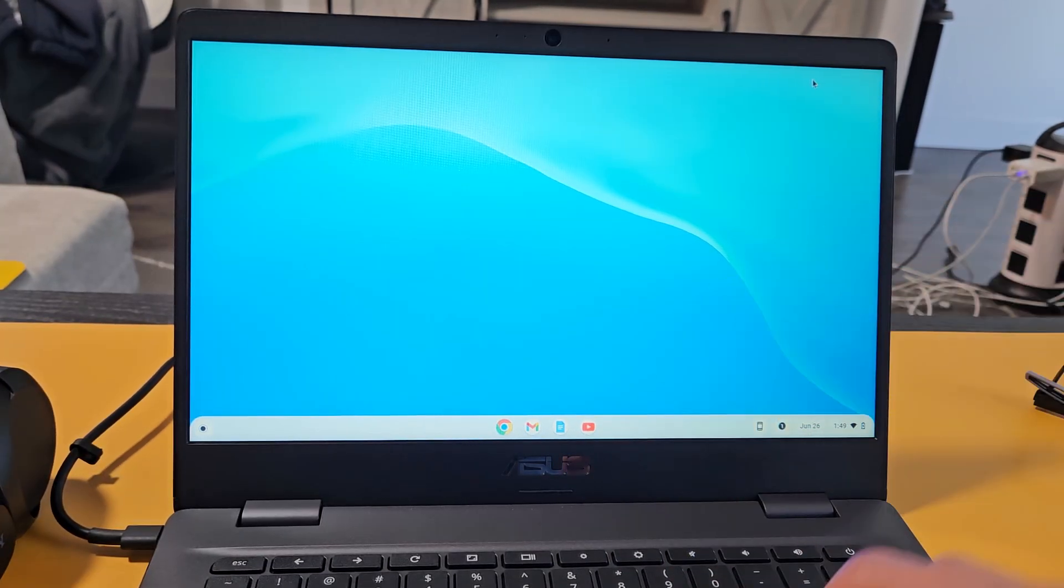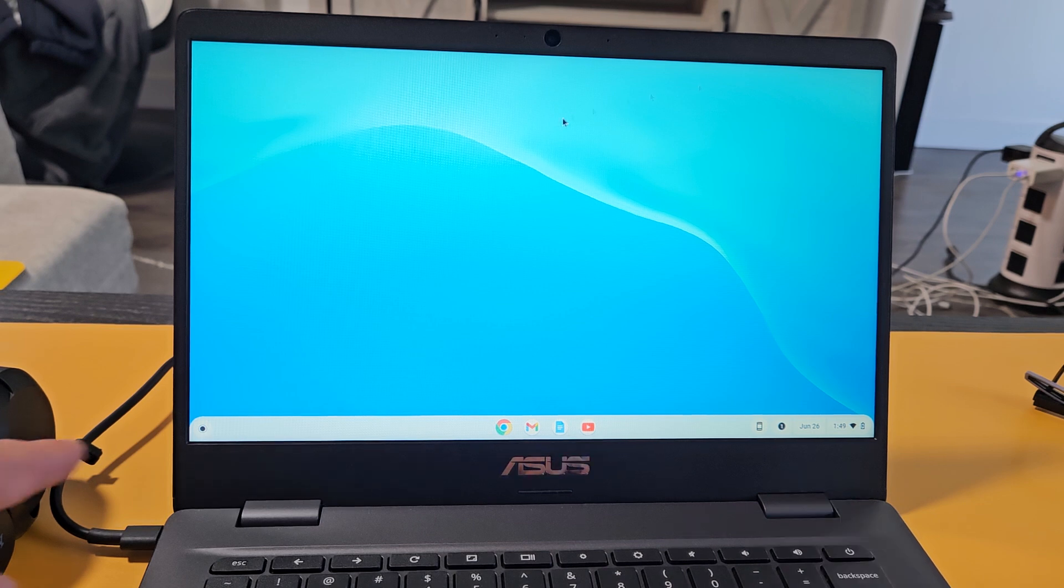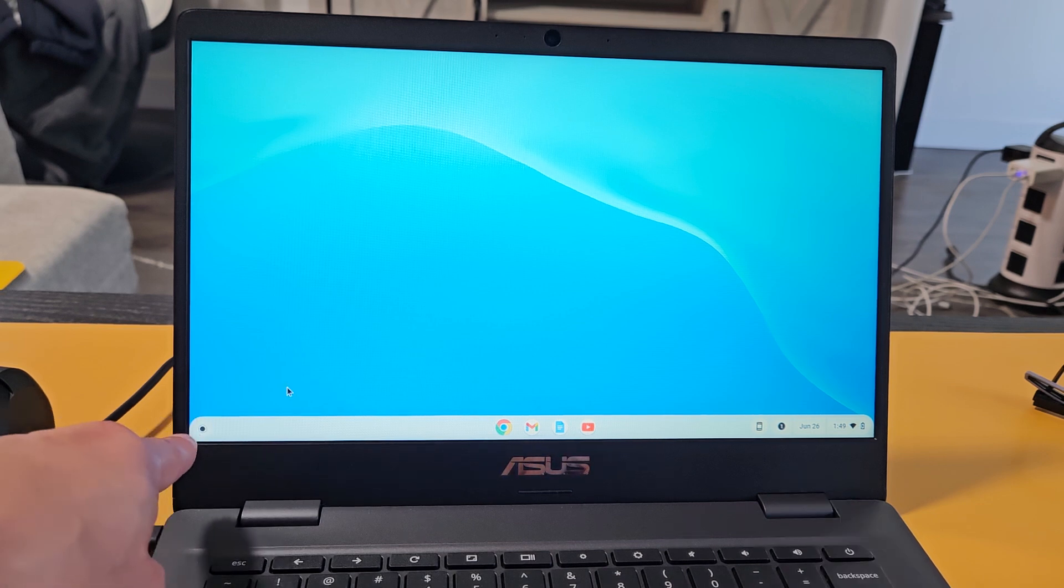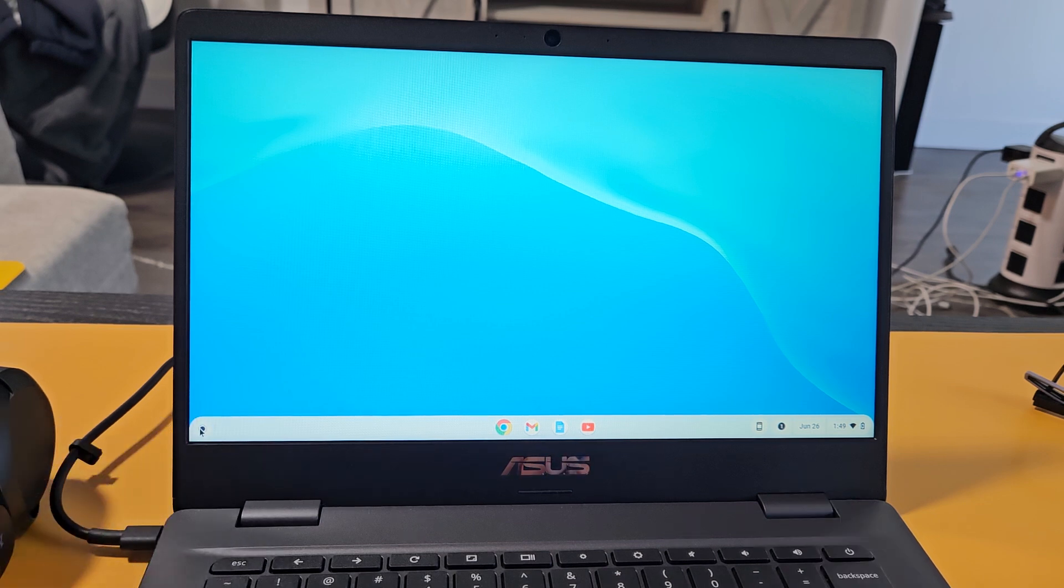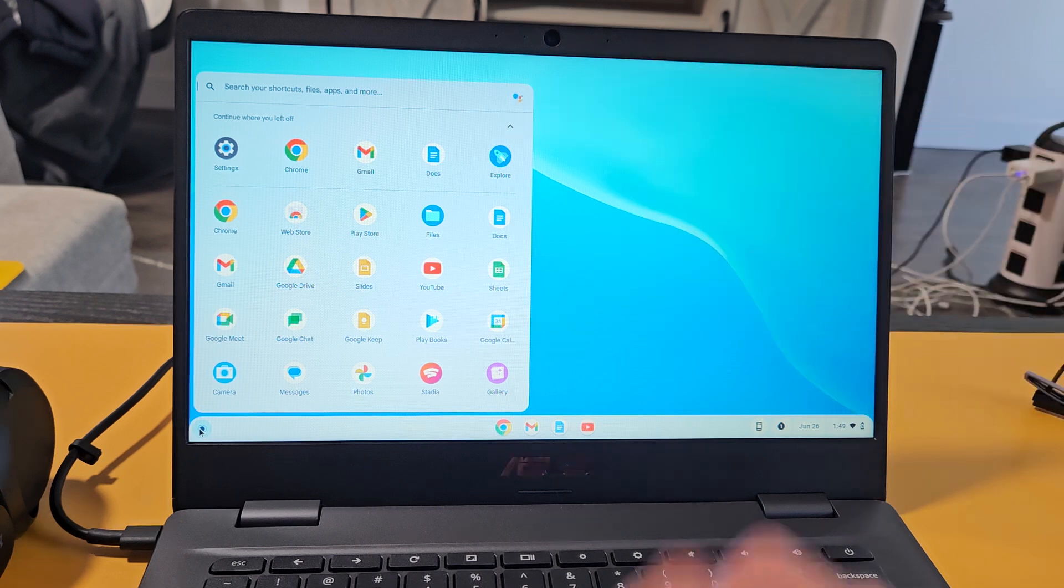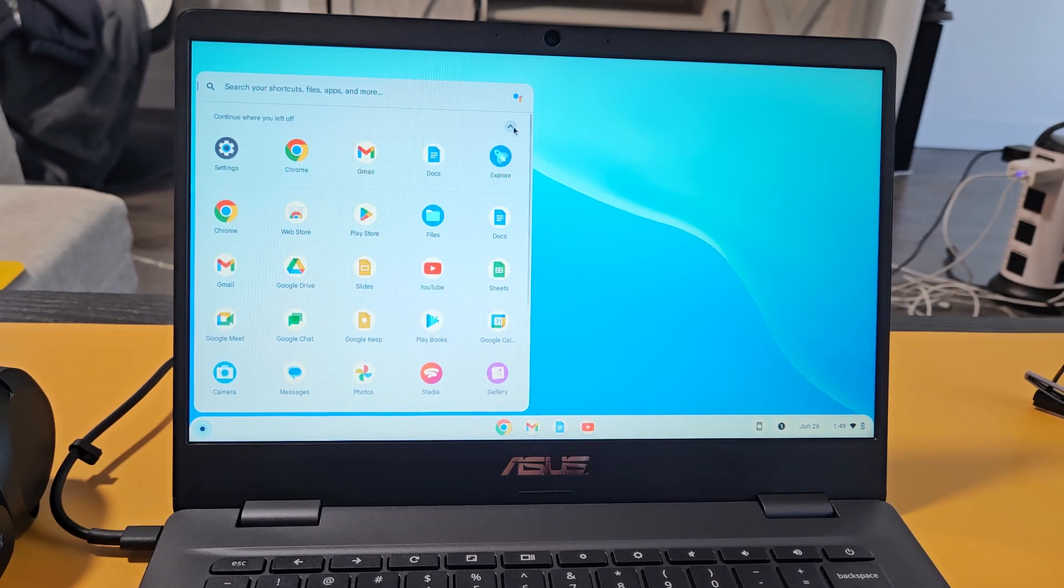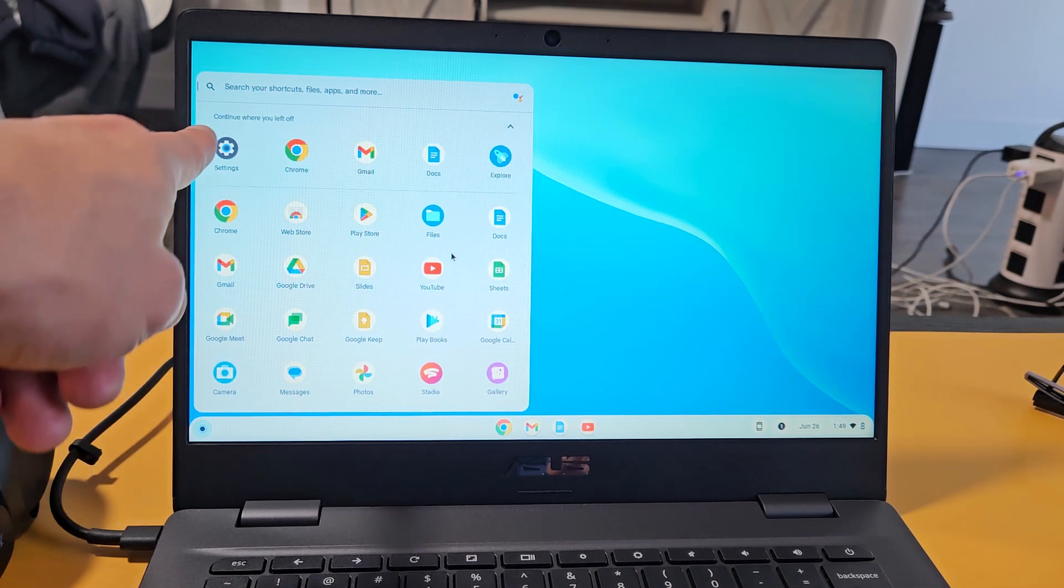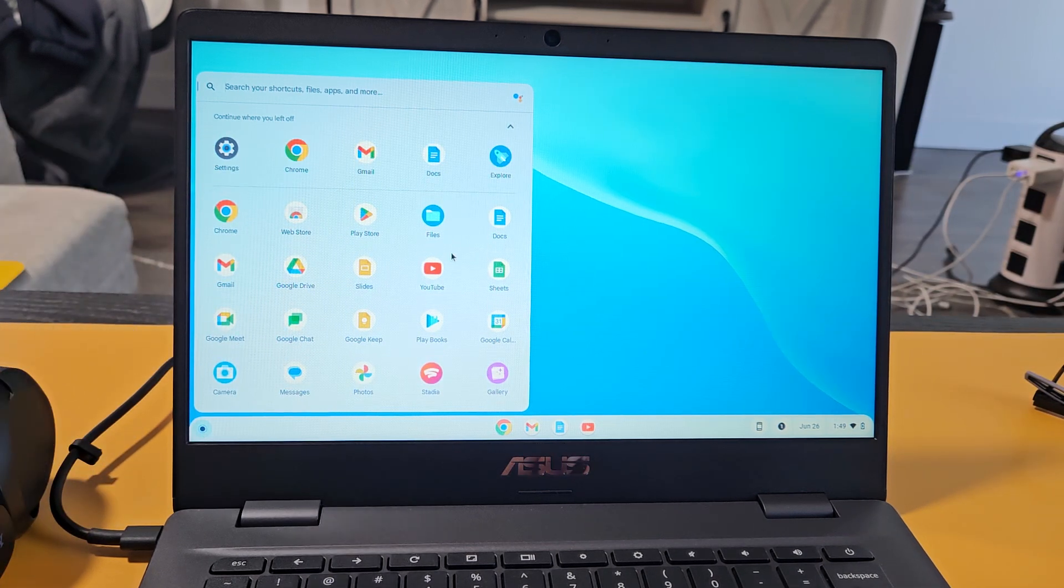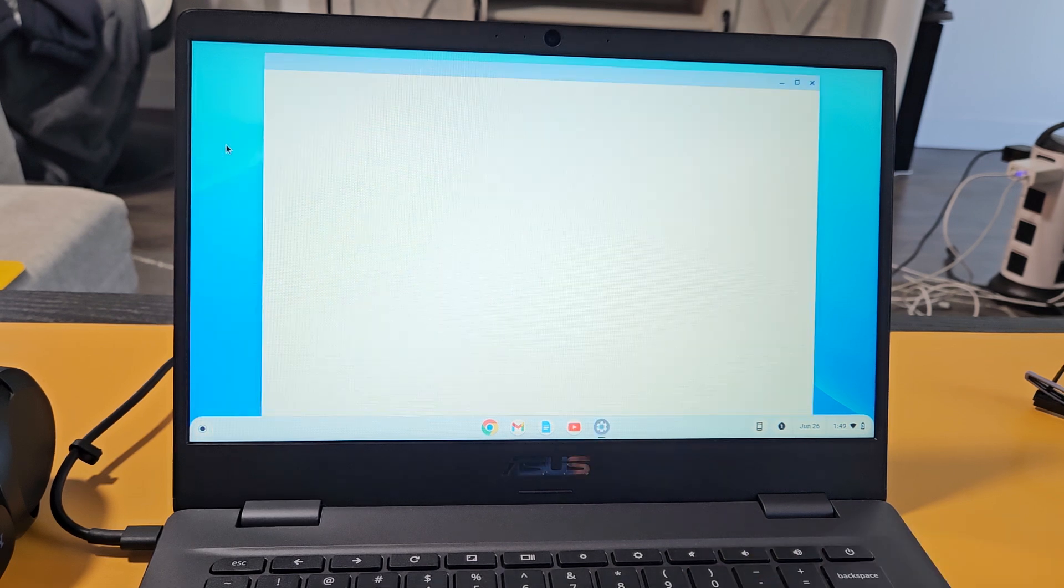First thing is go to your settings on your Chromebook. You can click on the little launcher down here, and then look for settings. You may have to click on the up arrow if your apps don't show. Anyway, look for settings. My settings is right there. Let's click on that.